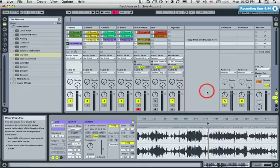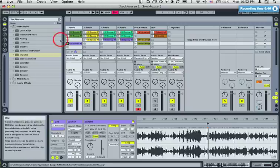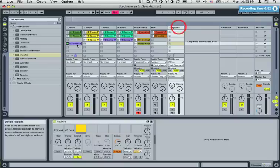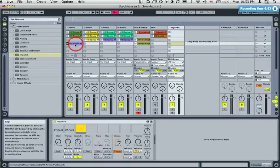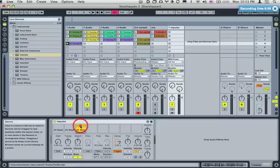That looks interesting, let's try that. That's cool. Let's get the Impulse back — drag this over here. So now we have those, and that sounds cool.